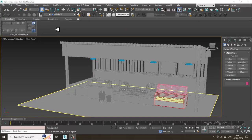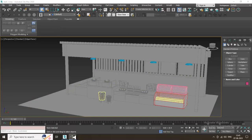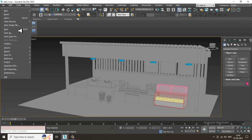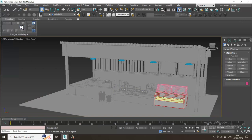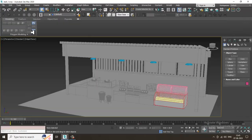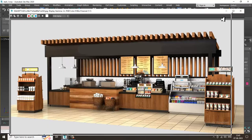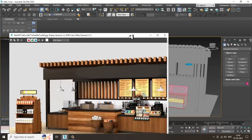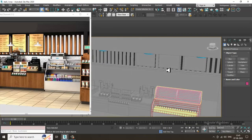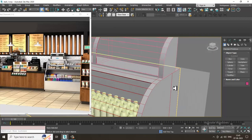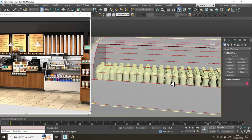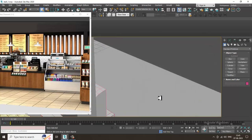Hello guys, welcome to Ko Tutorials. Let's continue with the next part of this tutorial. As you can see, we have started with the modeling of this coffee stall, so let's continue. Now what I'll be doing is taking one more box over here.